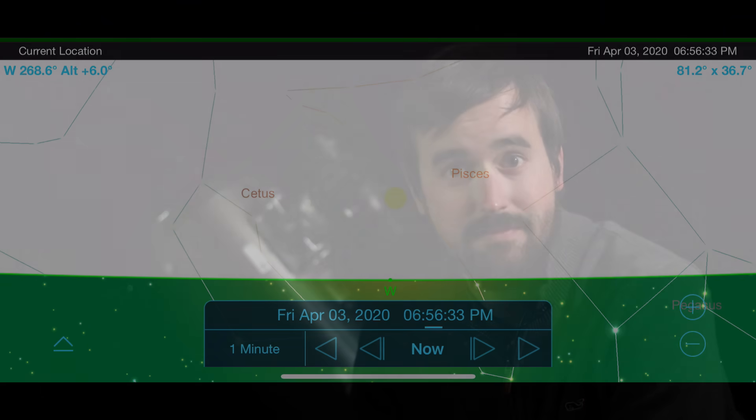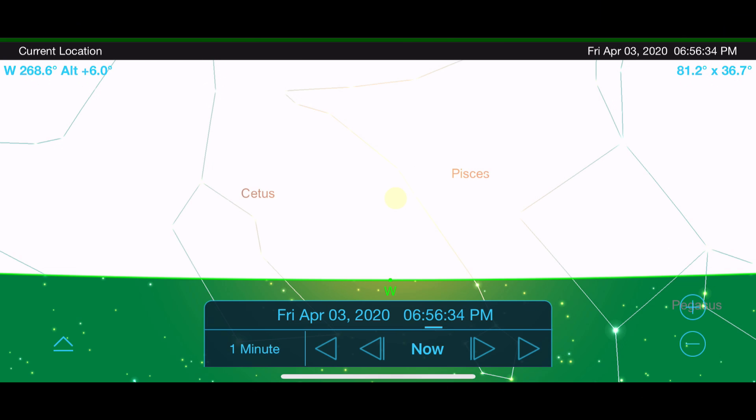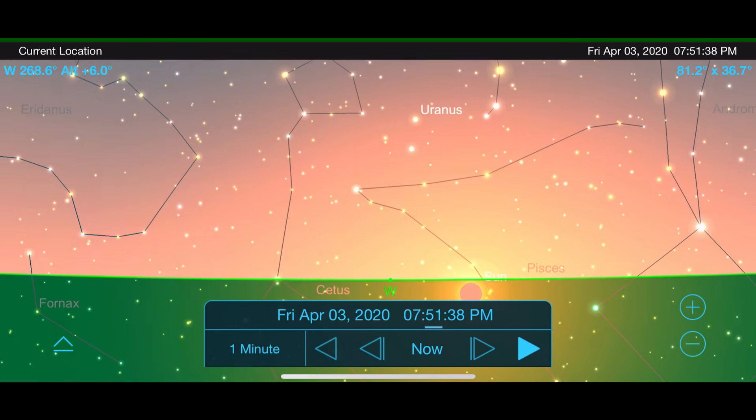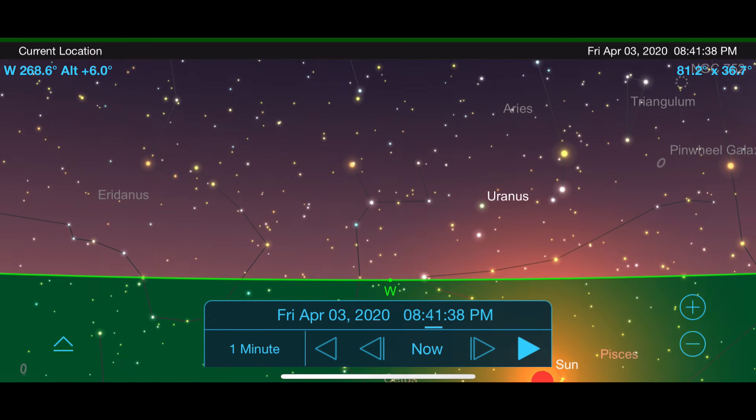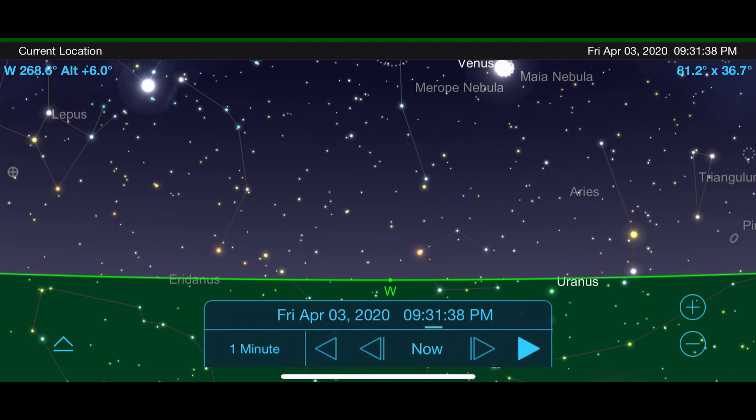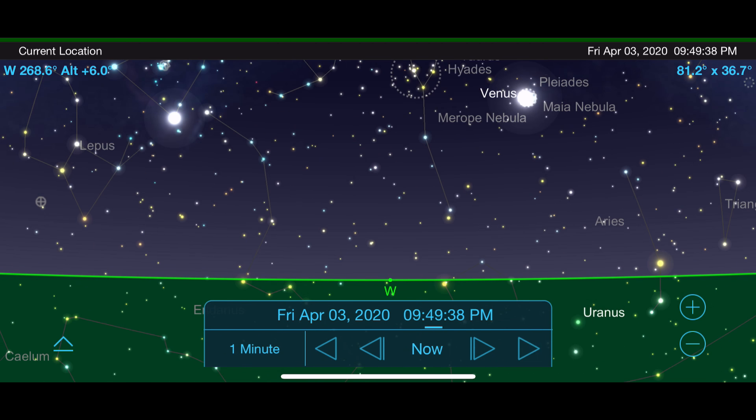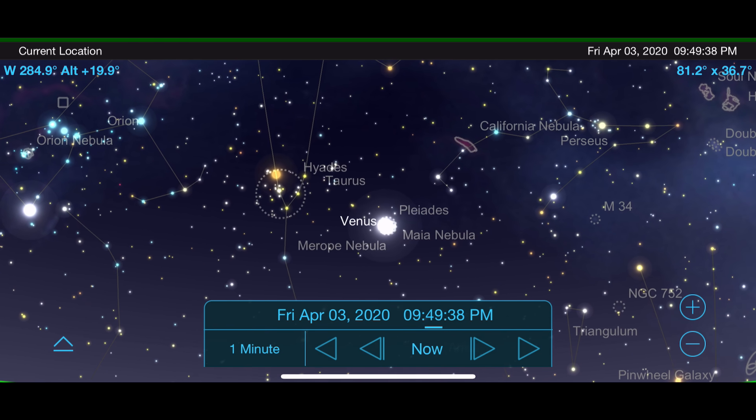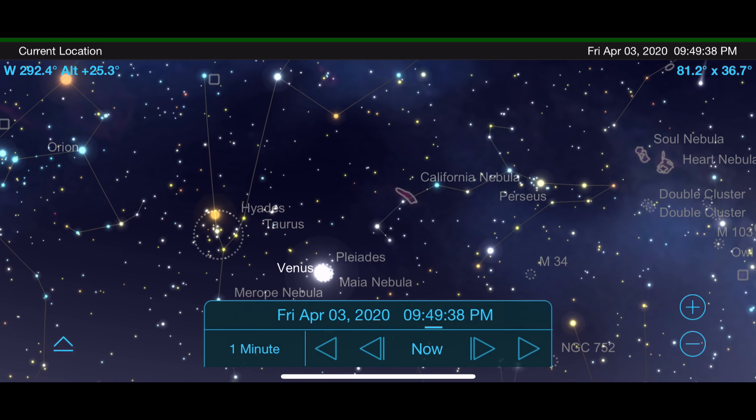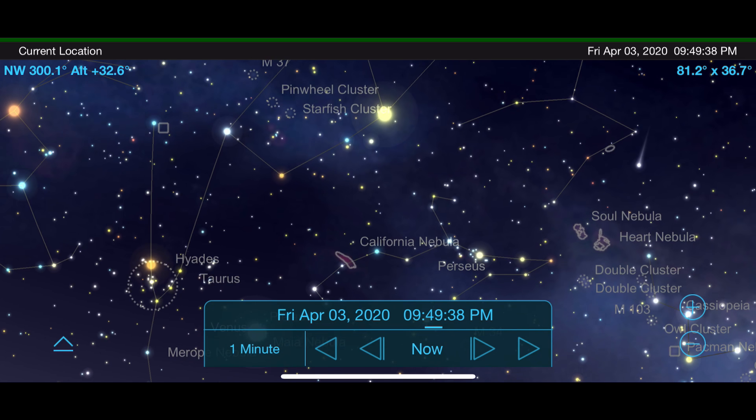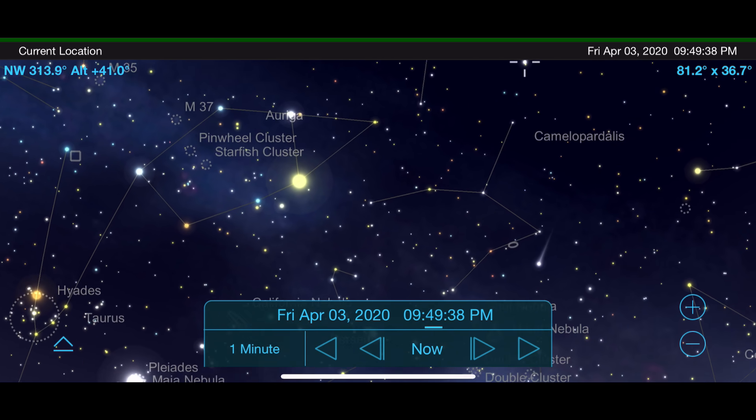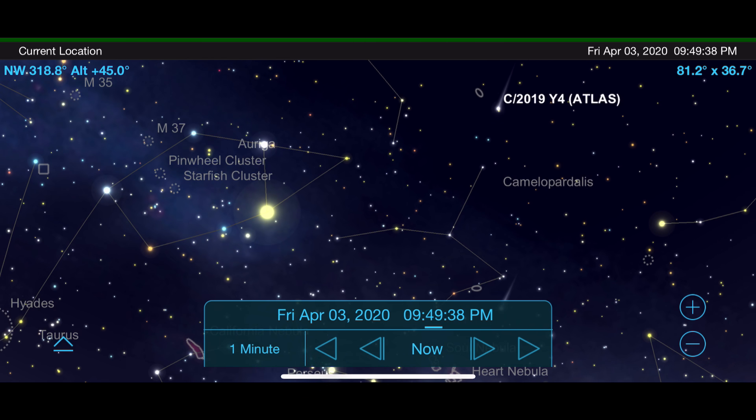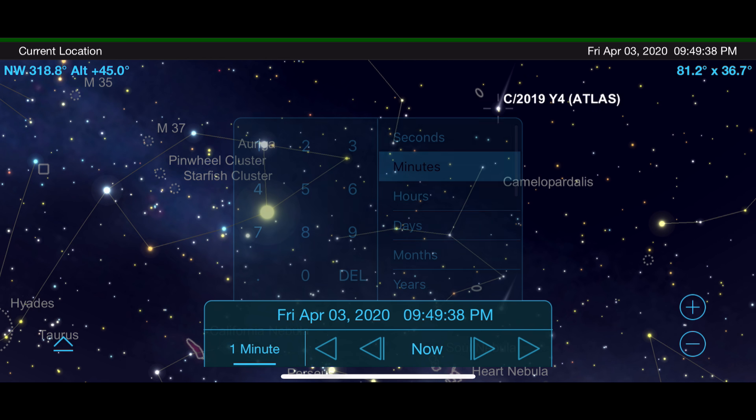Let's take a look at where Comet Atlas is. As we load up Sky Safari, we're facing west, and we're going to move right after sunset to around 10 p.m. Now, at this point in early and mid-April, as we move up towards the constellation Camelopardalis, you're going to be needing binoculars and a telescope to view Atlas.